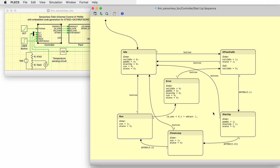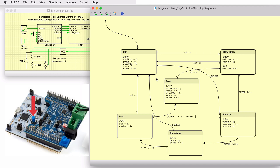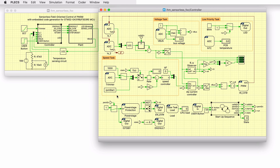A state machine is implemented to handle the startup process of the drive. The state machine waits in the idle state until the blue user push button on the Nucleo board is pushed. A calibration process is performed and then the motor startup is initiated. When the blue user push button is pushed again for a second time, the state machine goes back to the idle state and the PWM signals are disabled.